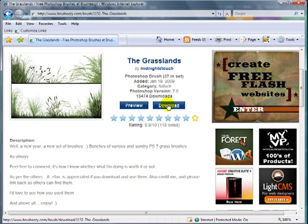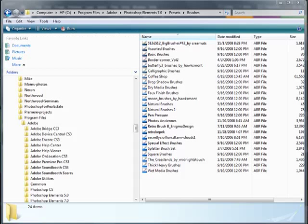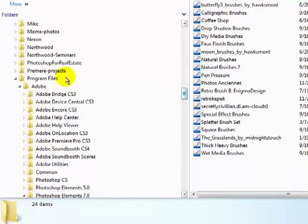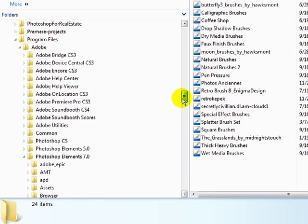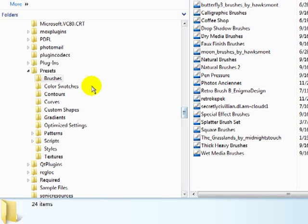All you need to do is go ahead and download it — it'll save as a zip file wherever you want on your hard drive. Then all you have to do is go to the folder where you installed Adobe Photoshop Elements. For me it's in Program Files, Adobe folder, and then I drill down further to Photoshop Elements 7.